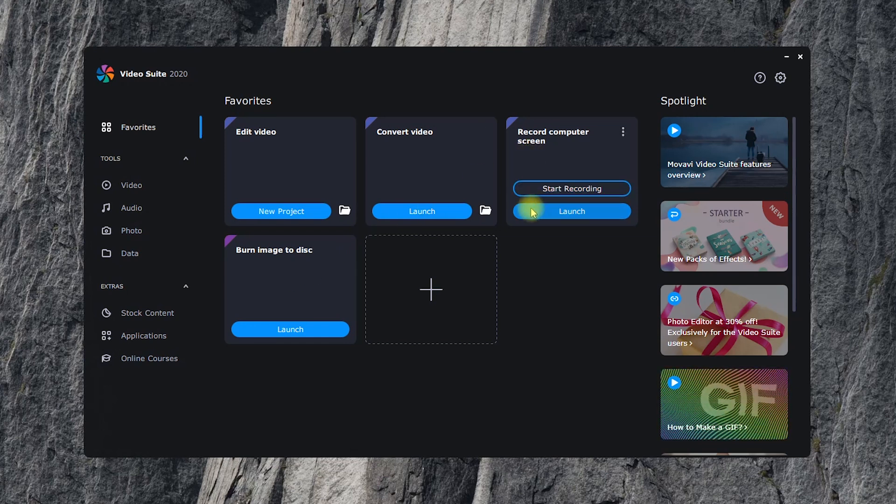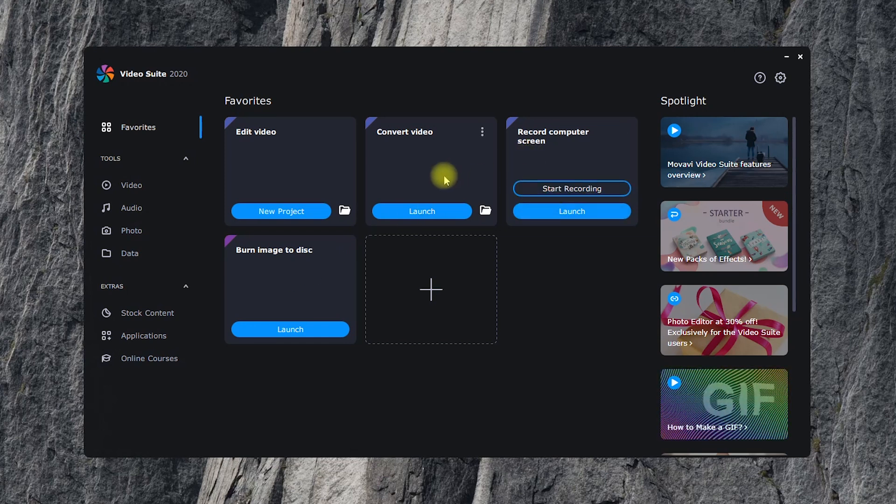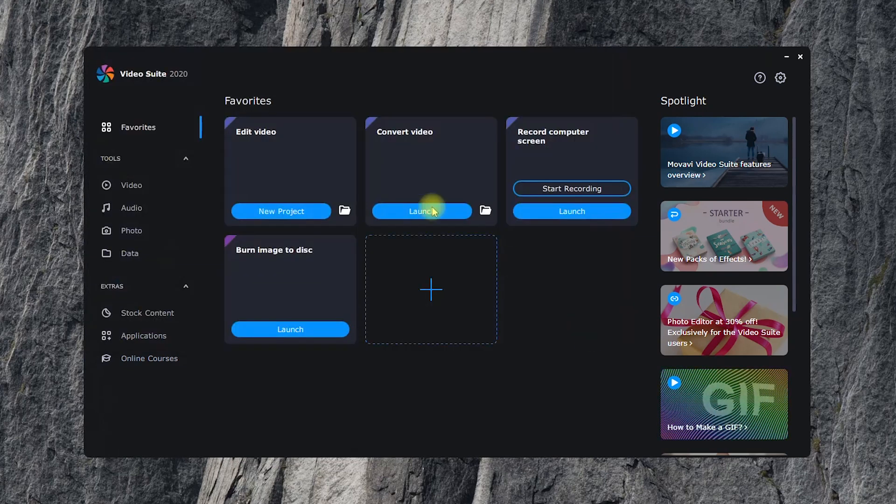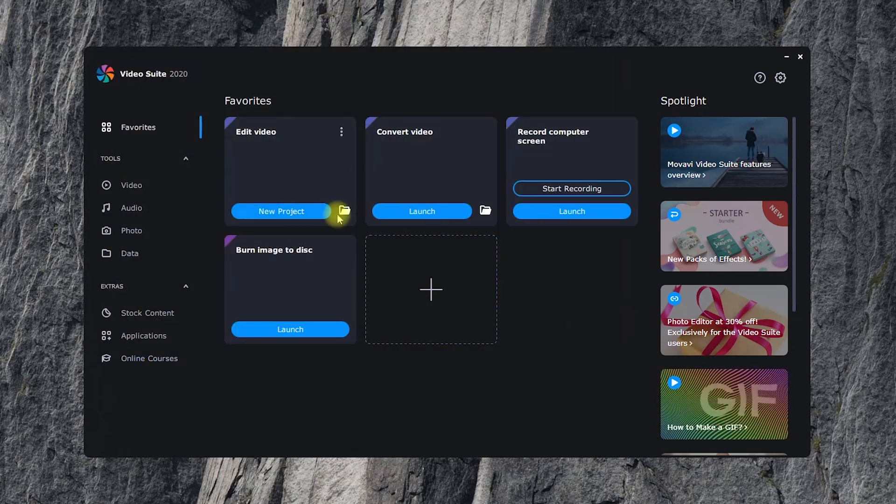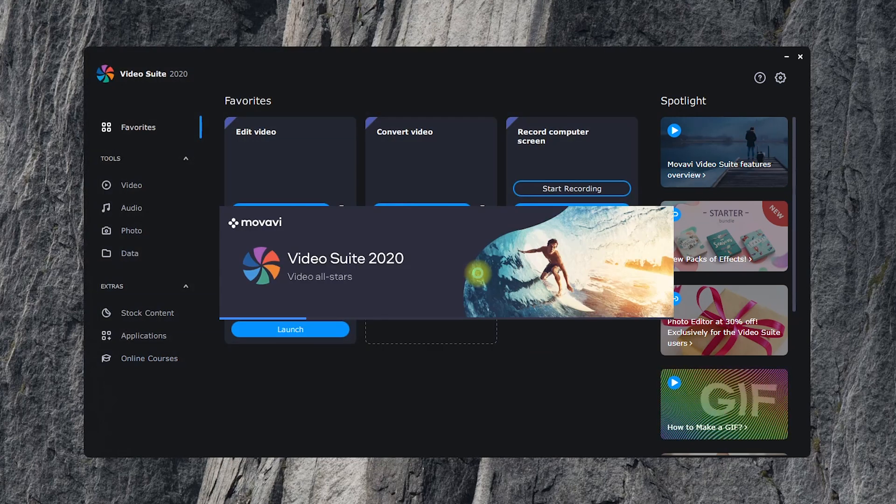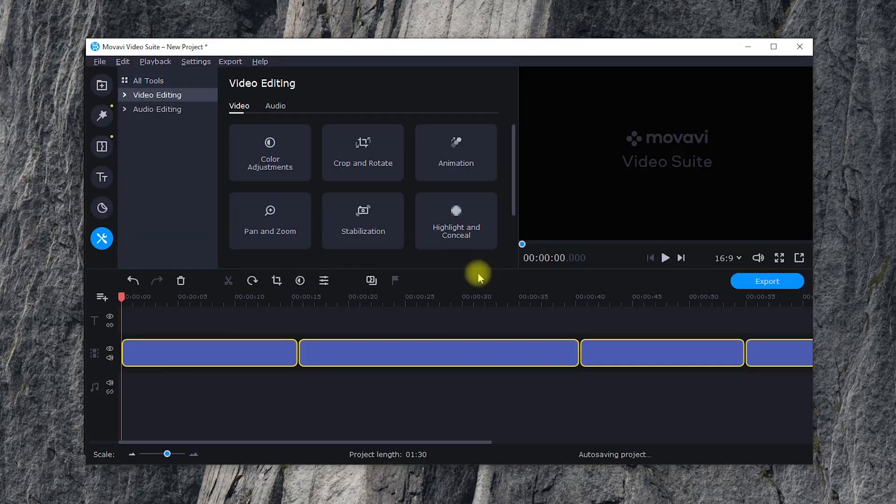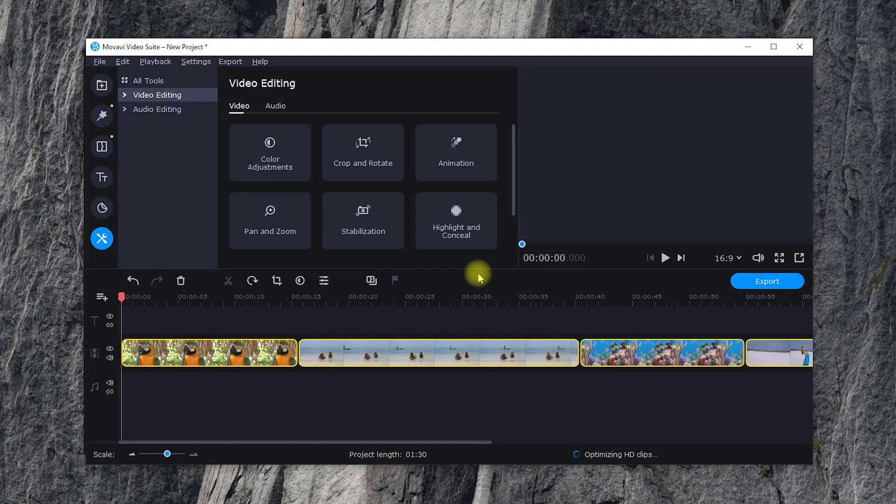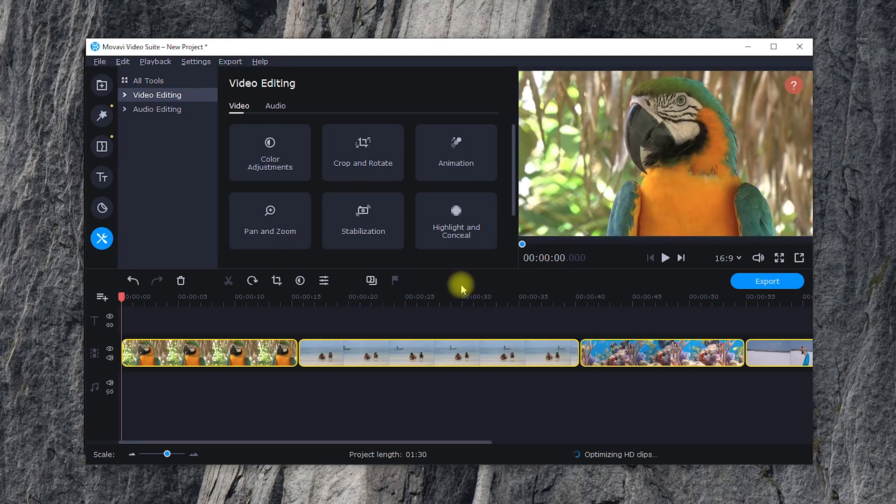Another cool feature is quick commands. For example, if you click Start Recording, Video Suite will start capturing your screen at once, without opening the program window first. The same way you can instantly create a new video project or choose files for conversion.